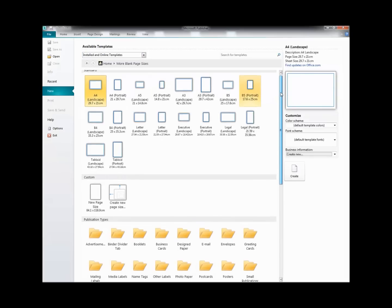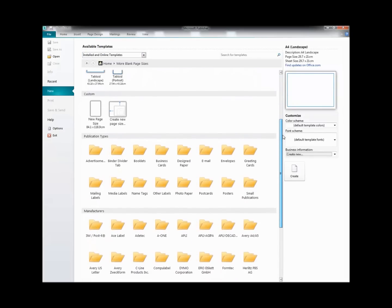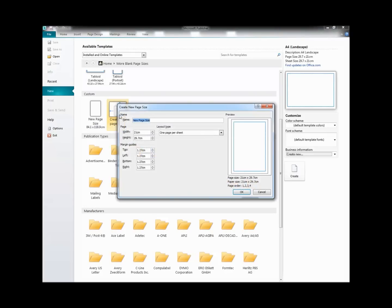And when we scroll down to the Custom area, we select Create New Page Size. And the New Page Size dialog window opens, prompting us for a name for this new size.